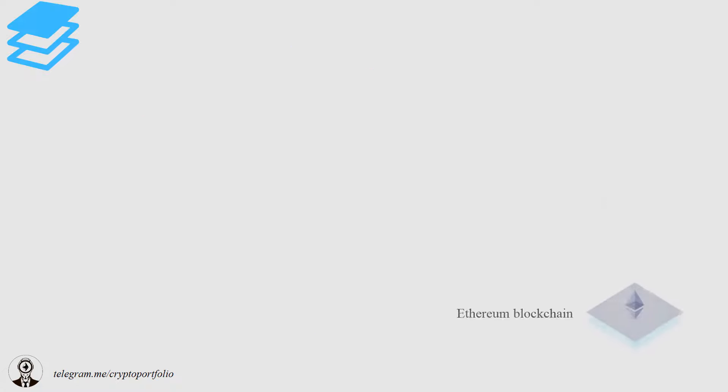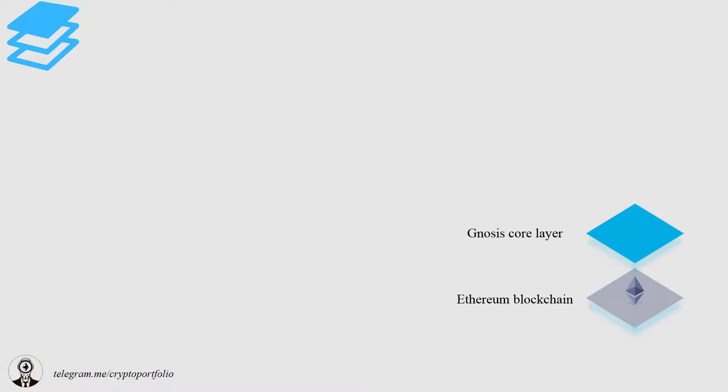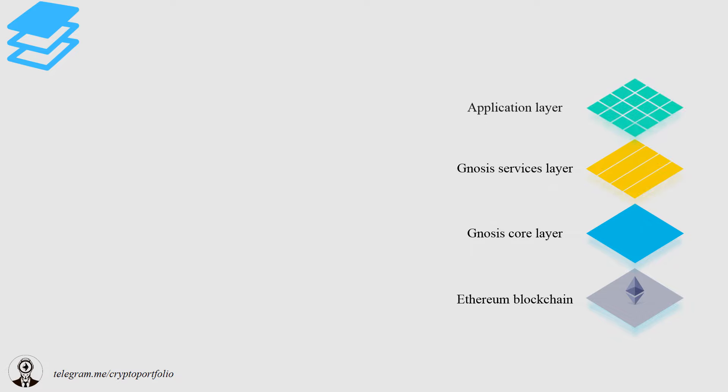Gnosis has four layers. All of them are on the Ethereum blockchain. Then goes Gnosis core layer, Gnosis services layer, and finally application layer. Let's take a closer look into the final two layers.